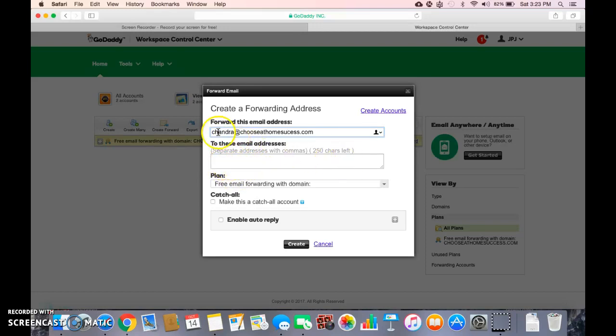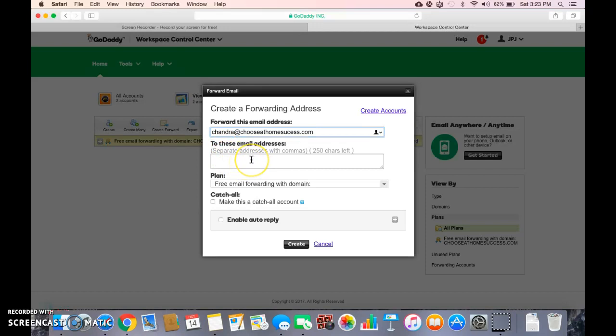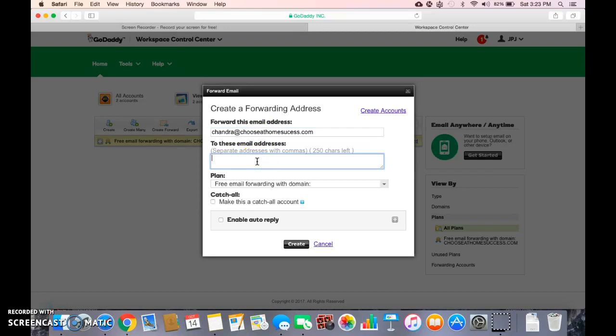So your new business email that you put in your autoresponder will forward to your regular email address so that you look more professional when your prospects get this email, the business email. It will forward to your old emails.